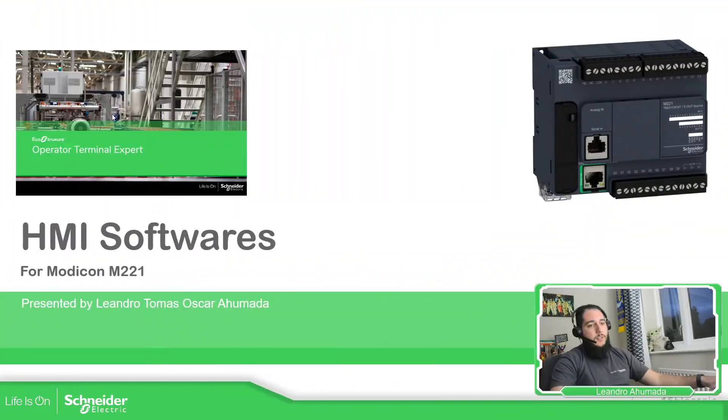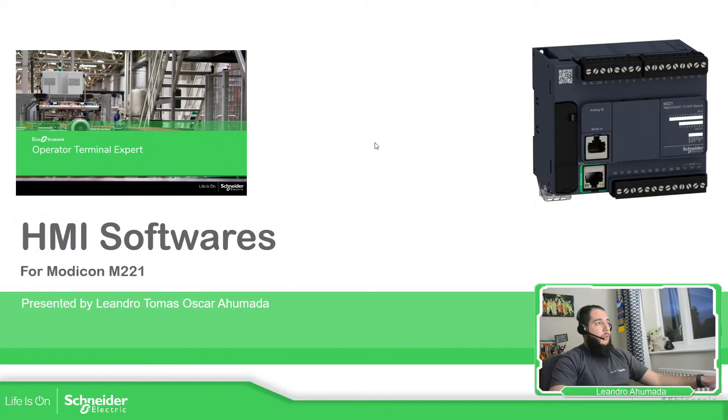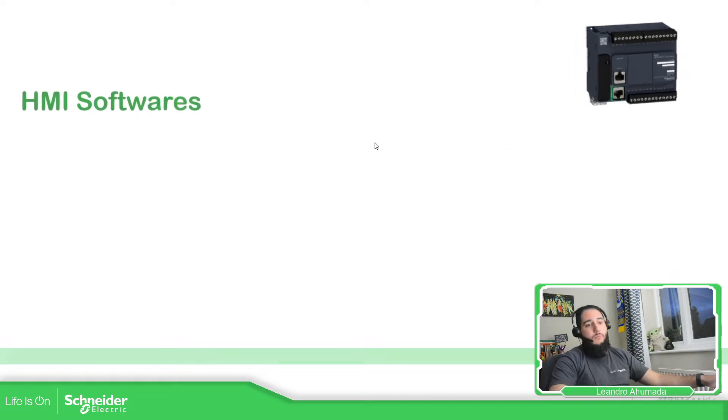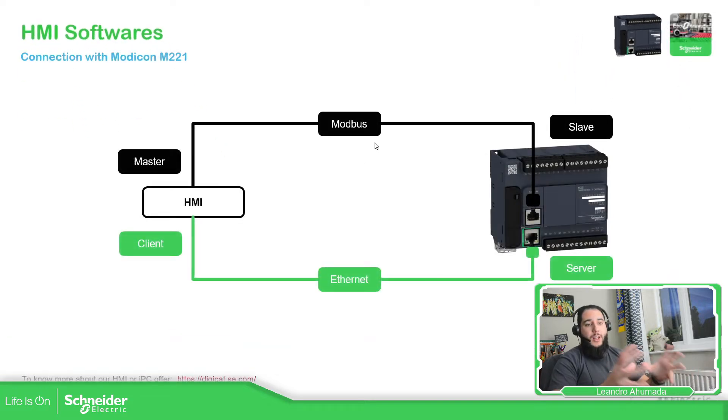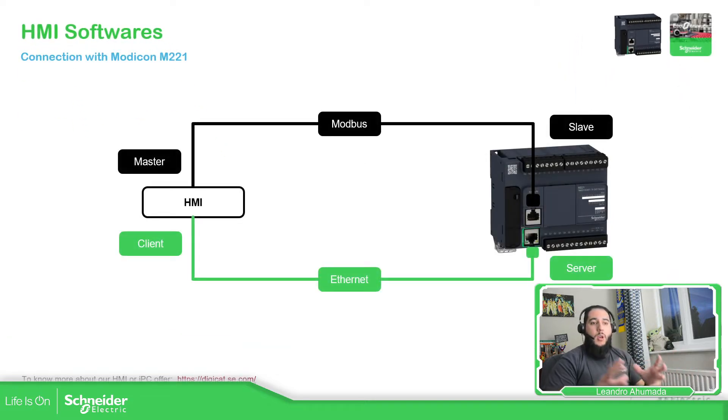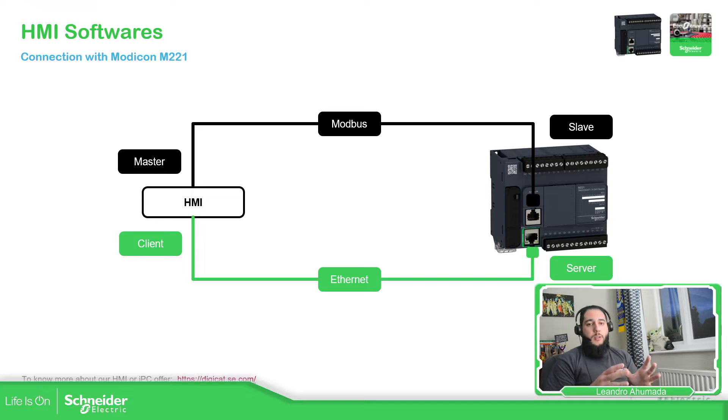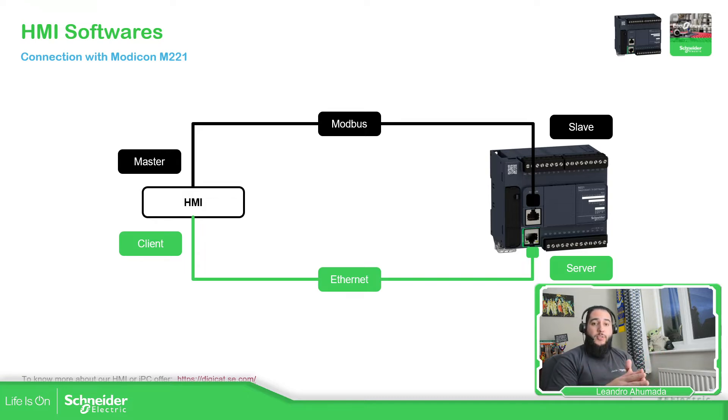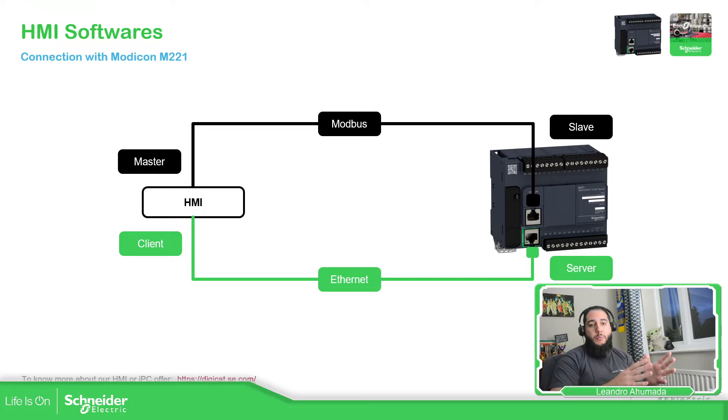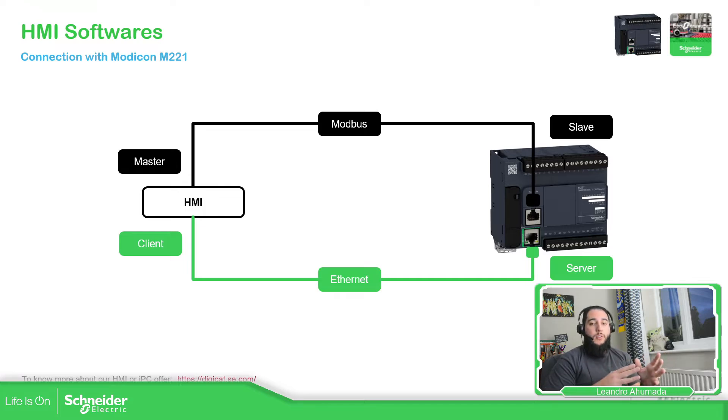So first let's go to the presentation and see the ways that we have to communicate to an HMI. We have the Modicon M221, as we saw in the previous videos, that has Modbus serial and also an Ethernet port that we can use to talk Ethernet IP or Modbus TCP.